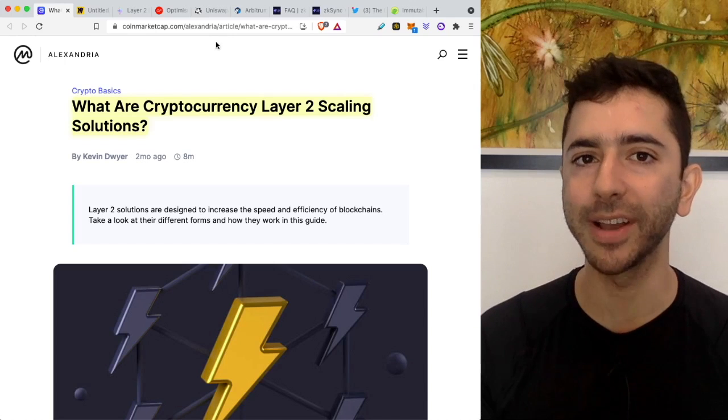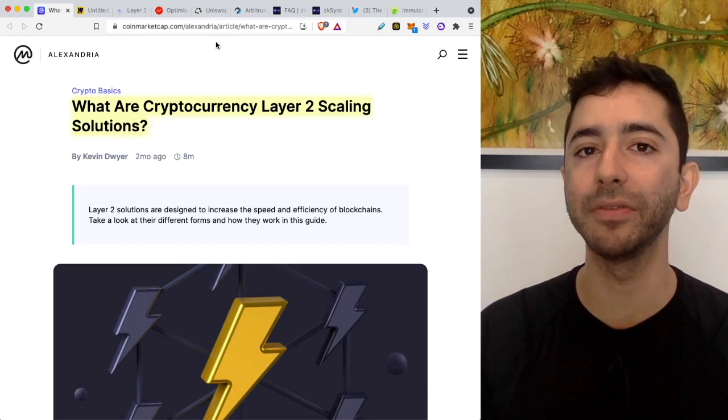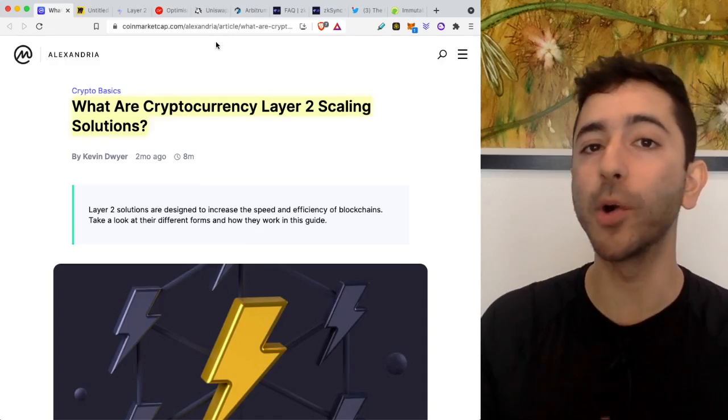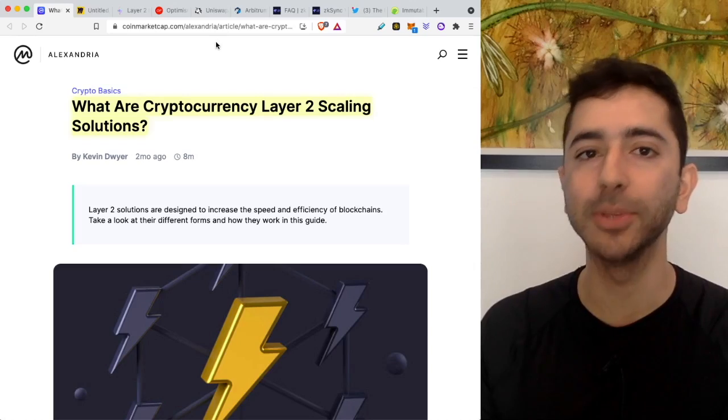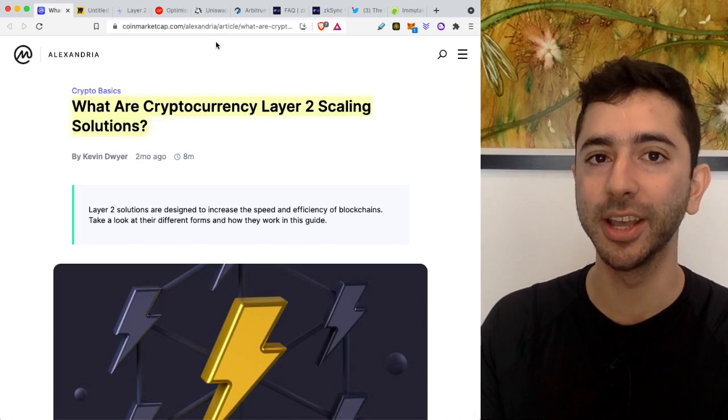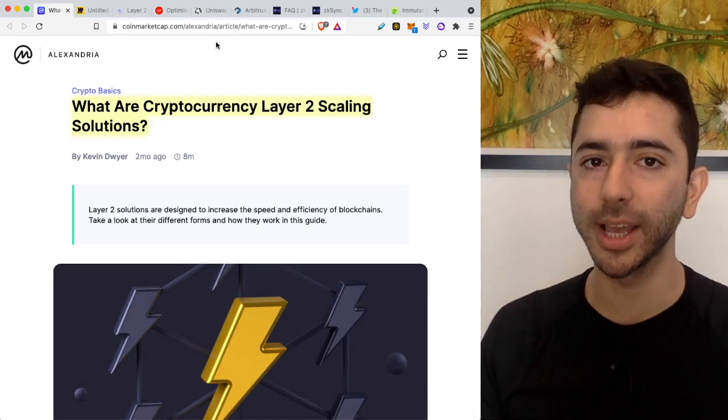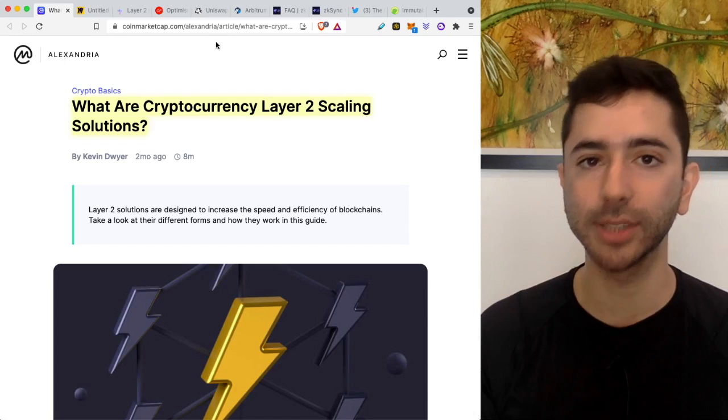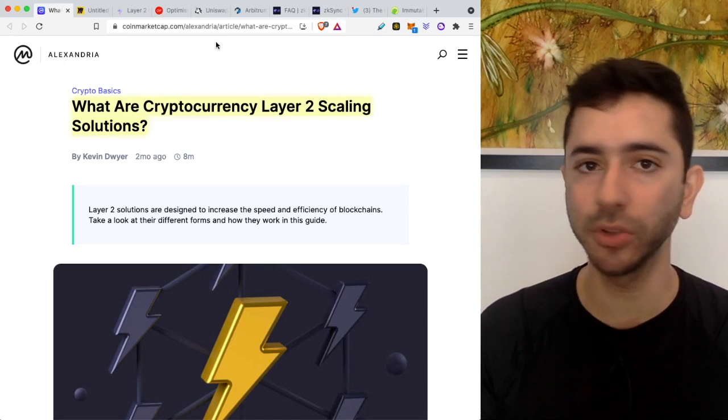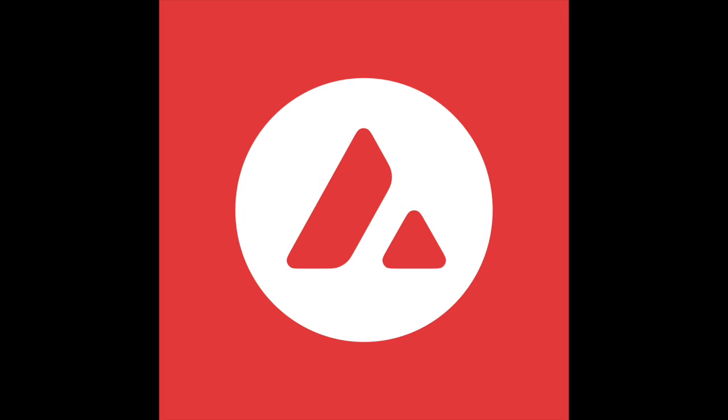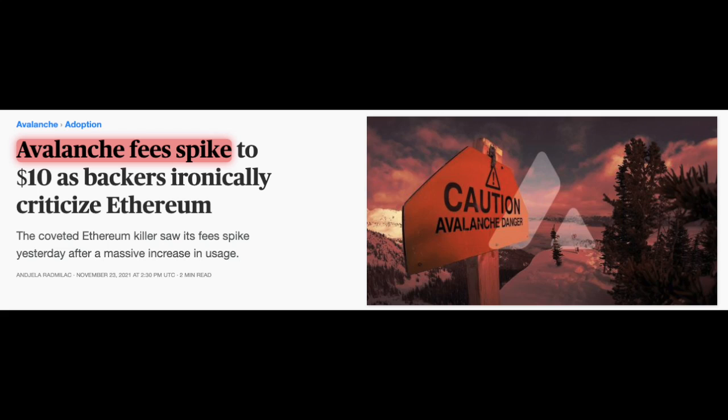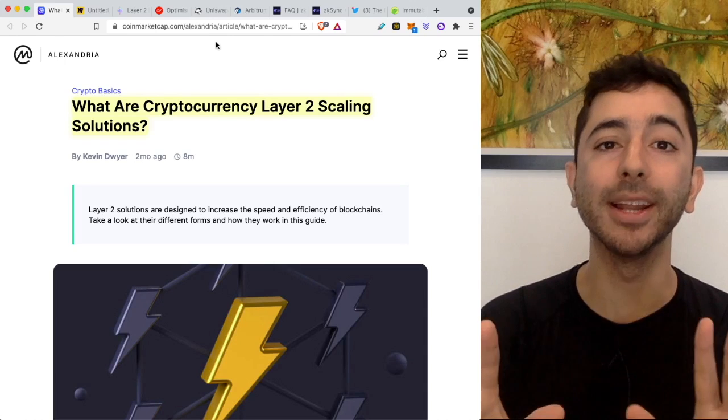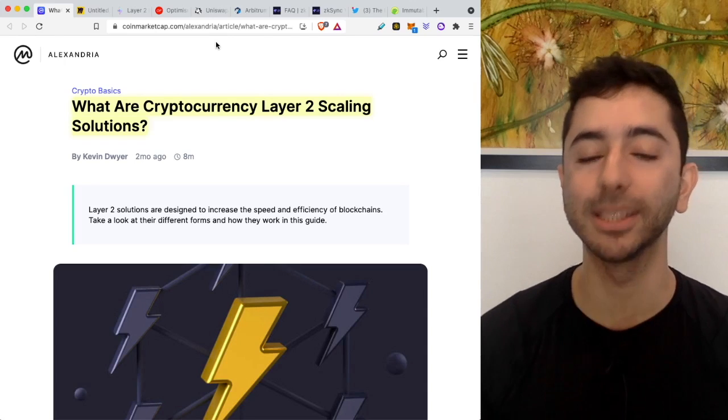I want to clarify something. Often when we speak about these high fees and Layer 2 solutions, we focus on Ethereum. And the reason is because right now there's a lot of congestion in Ethereum. Everyone wants to use it. But we will see Layer 2 scaling solutions for other blockchains in the future - for example, Cardano or even something like Avalanche. Even recently, we saw that Avalanche had very high fees. So this isn't a problem that is specific to Ethereum, but it is specific to Ethereum at this moment.